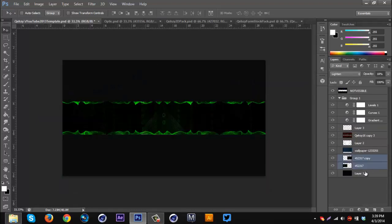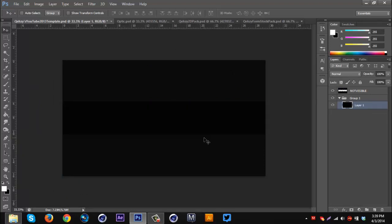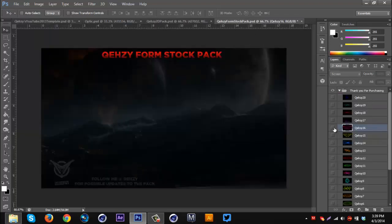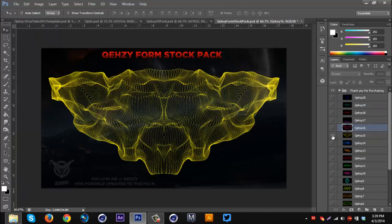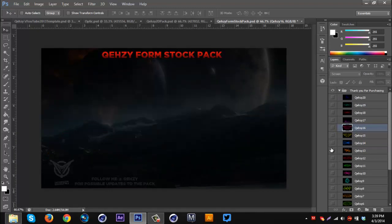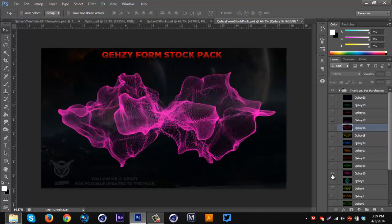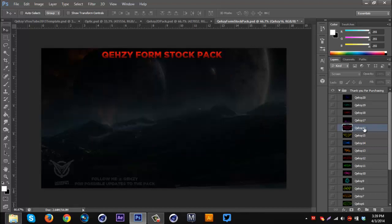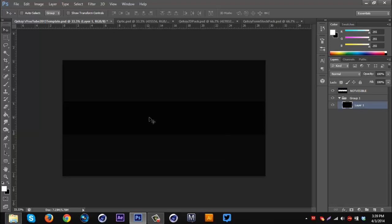Basically what we're gonna do is open up a blank document — this one isn't blank, not sure why that was like that. You need a blank document. First off, we're gonna go to my stock pack and get a stock of our choice. I think I'm gonna stick with this pink one, so I'm gonna drag this on.